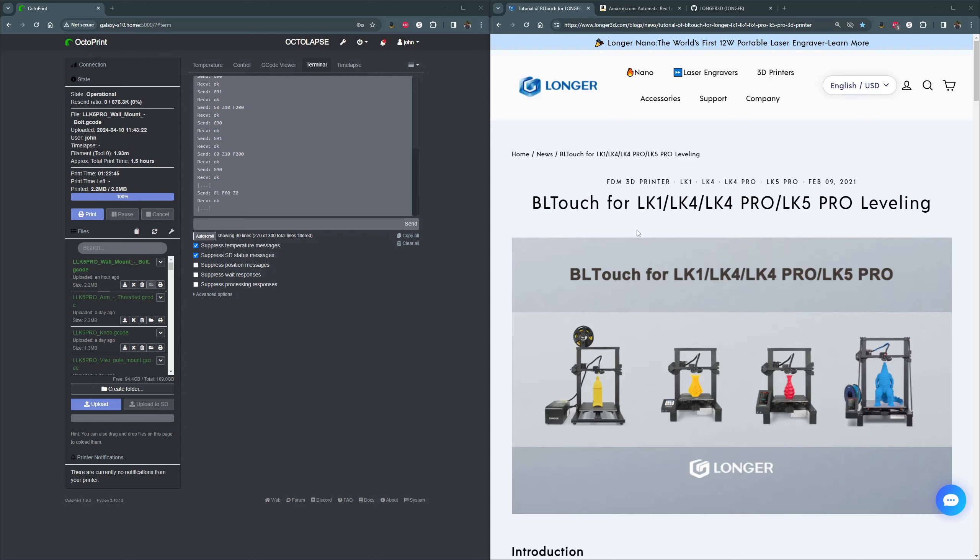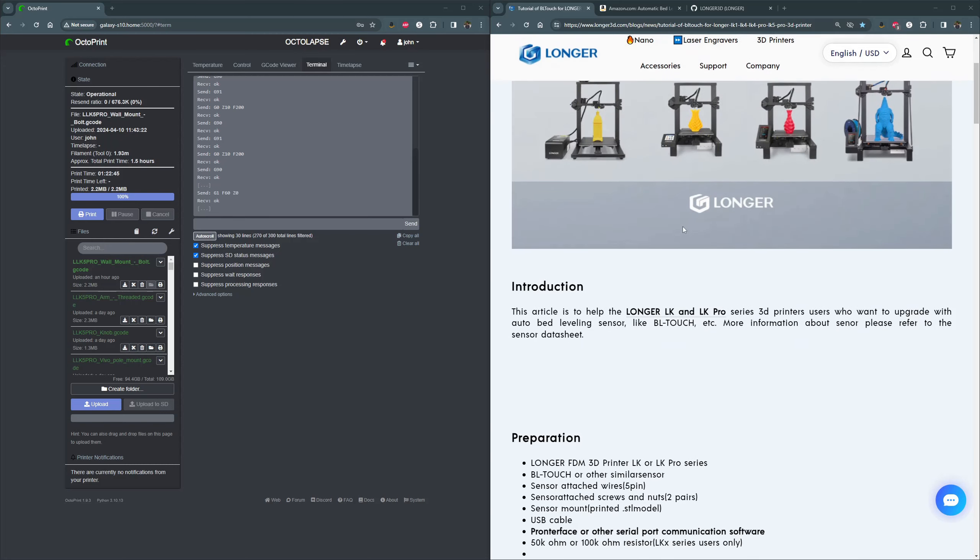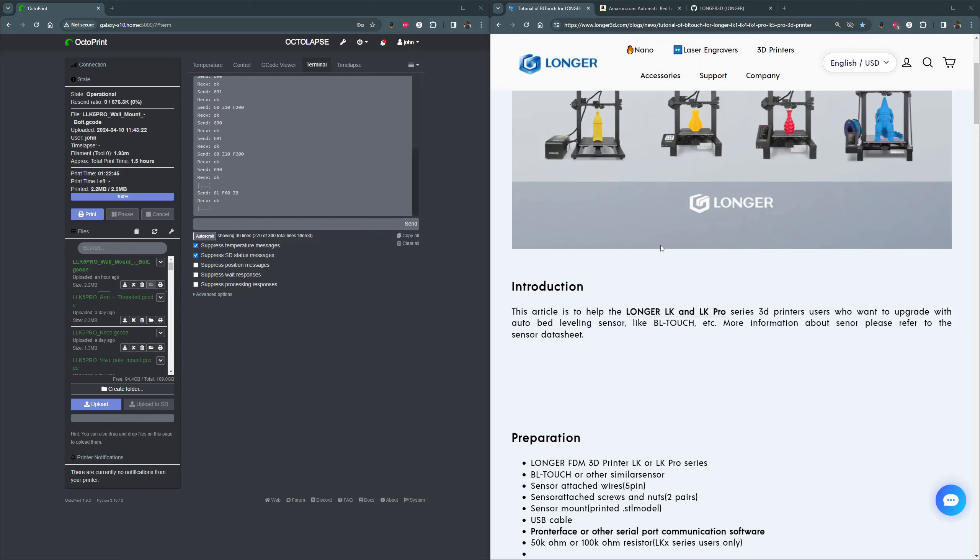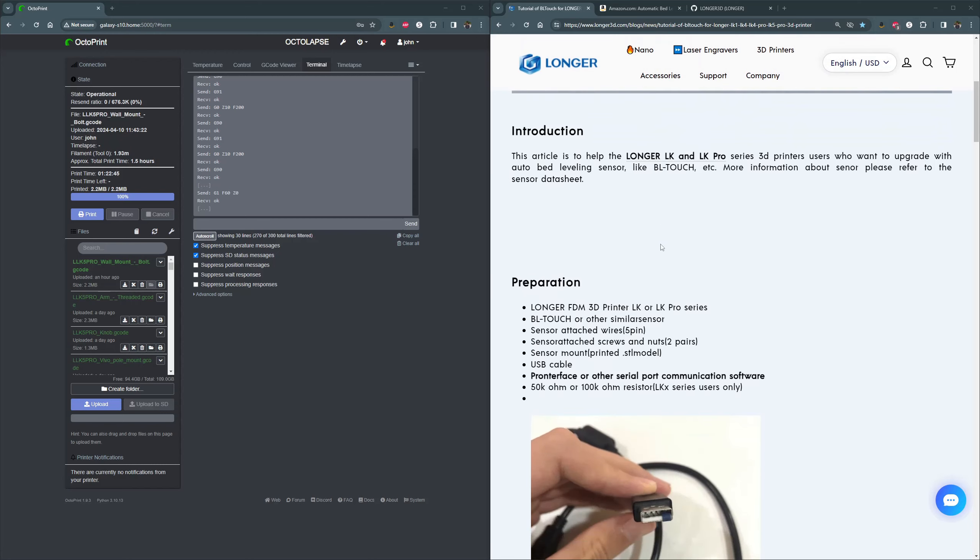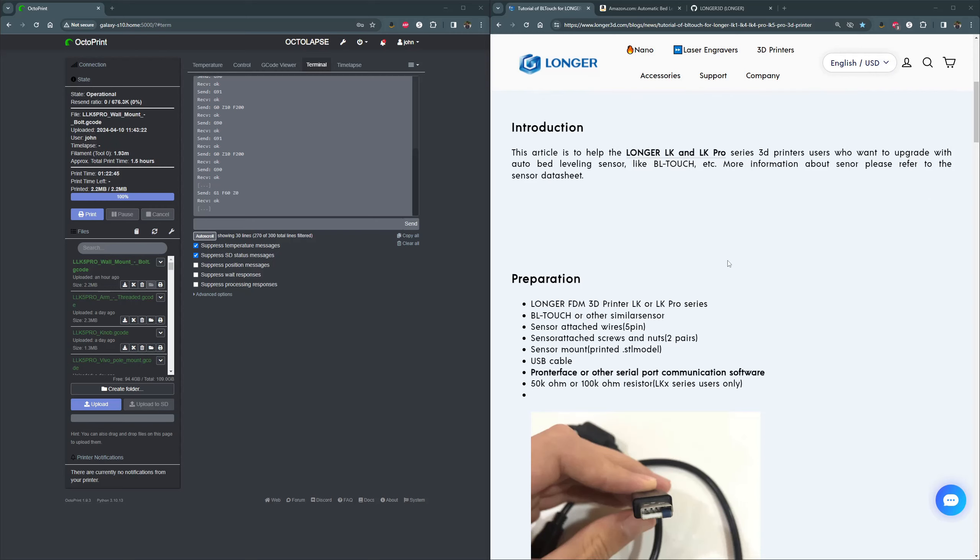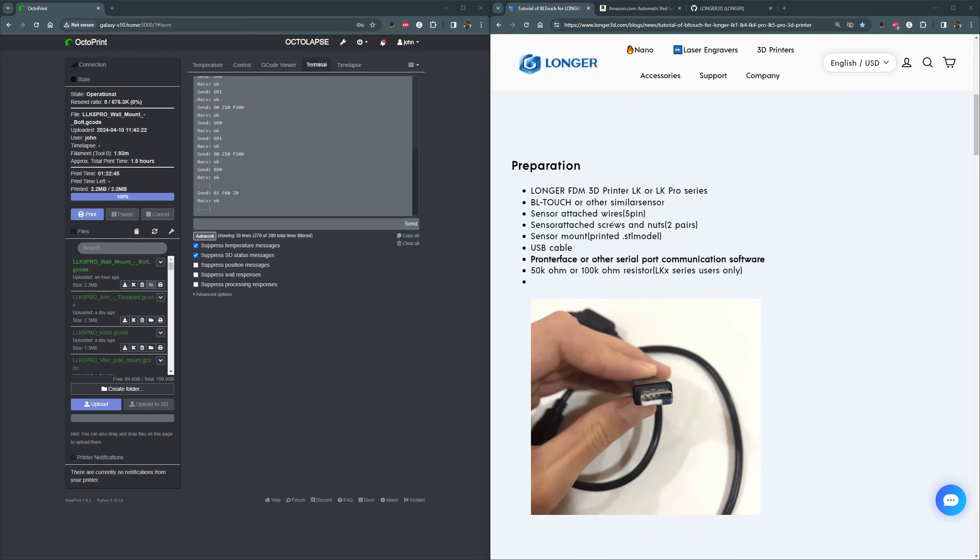We're looking here at the official write-up from Longer. This is what I followed. There are a couple tweaks you need to do because this is for the BL Touch. I got the 3D Touch because I'm cheap. So basically the only difference is one of the wires is flipped. That's not the point of this video, but if you guys want, I guess I could go into that in another video.